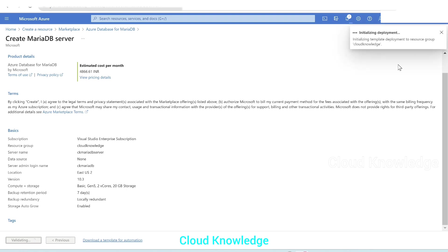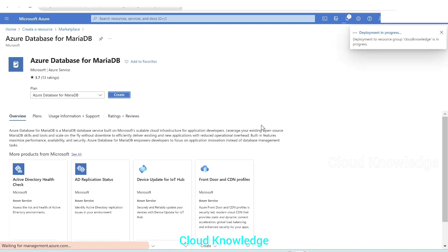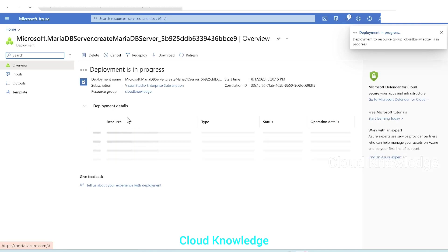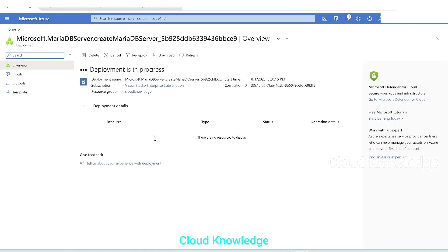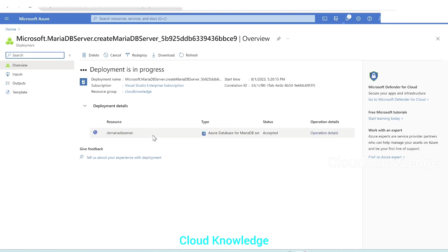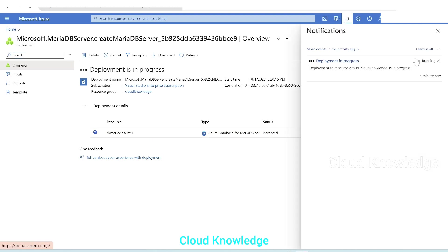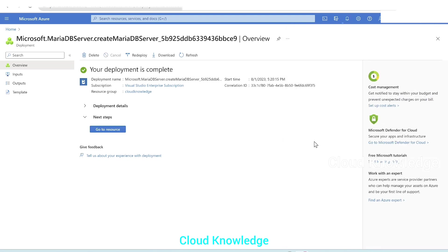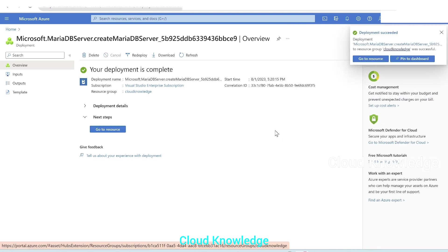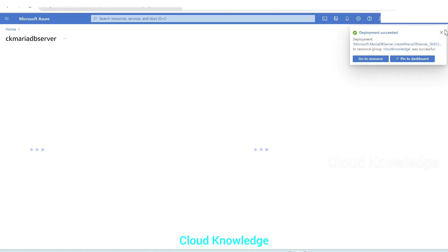The portal is validating and initializing the deployment, then submitting the deployment. Deployment is in progress — we'll wait until the database is available. Under notifications we can see the deployment is in progress. Now the deployment shows as complete — we'll click 'Go to Resource'. We also got the notification 'Deployment Succeeded'.